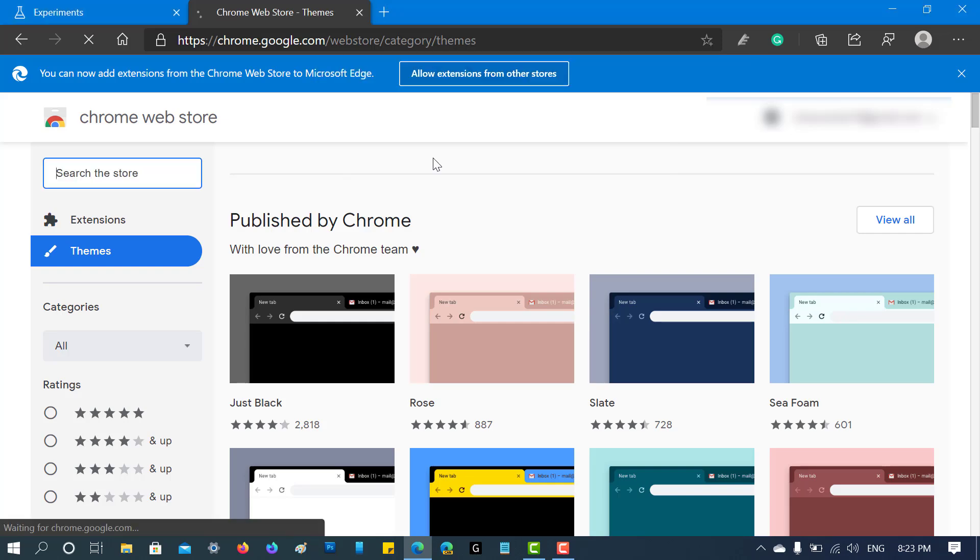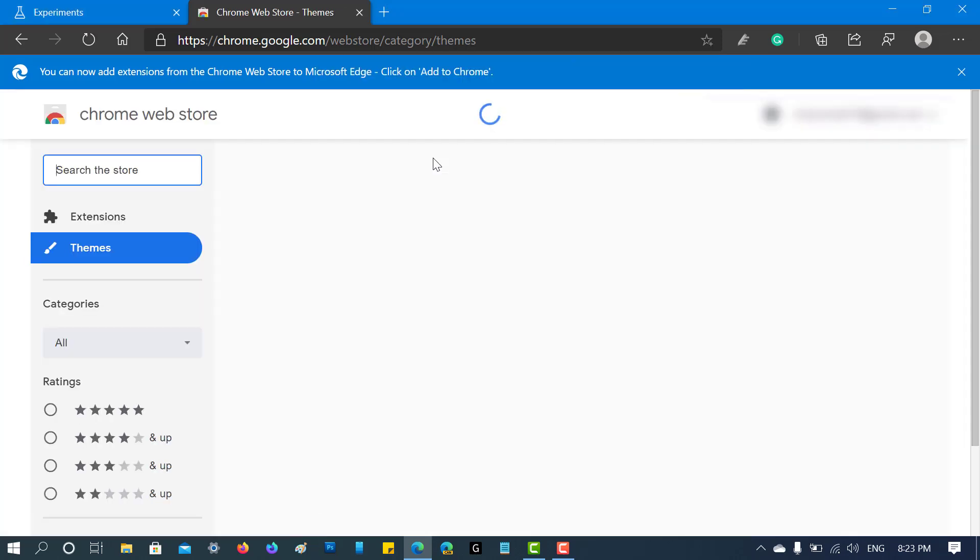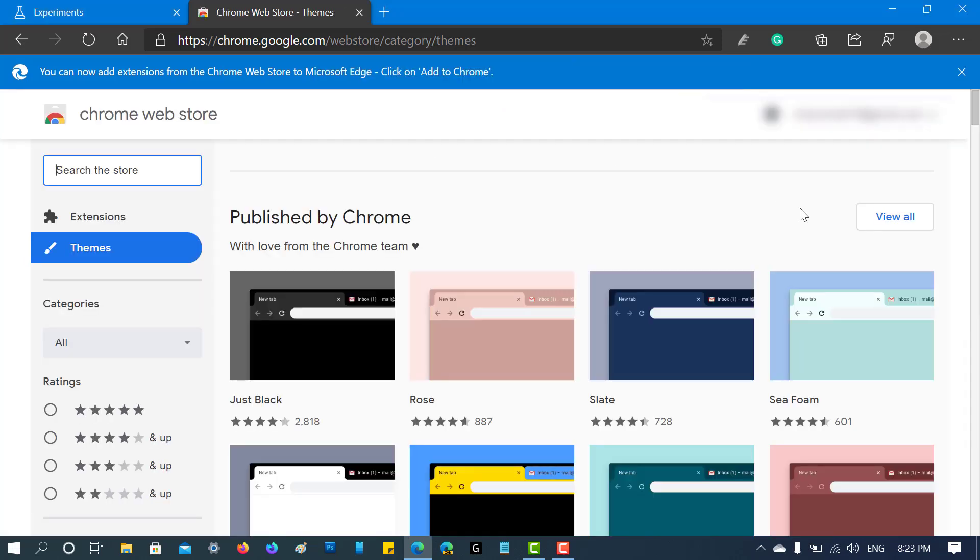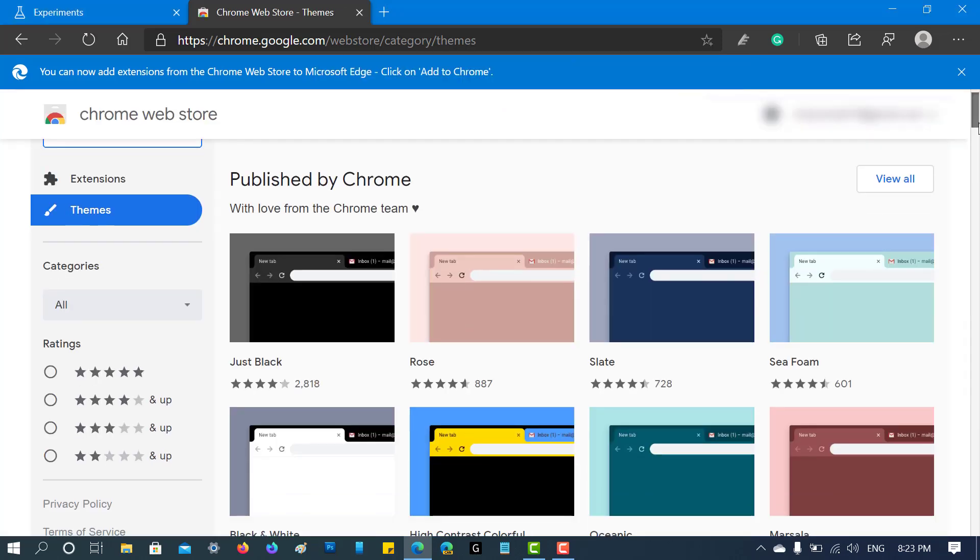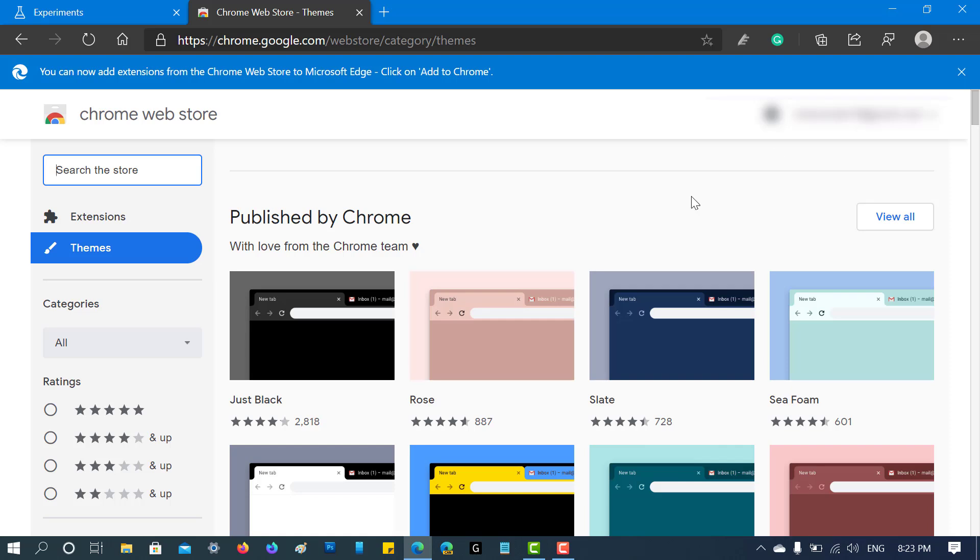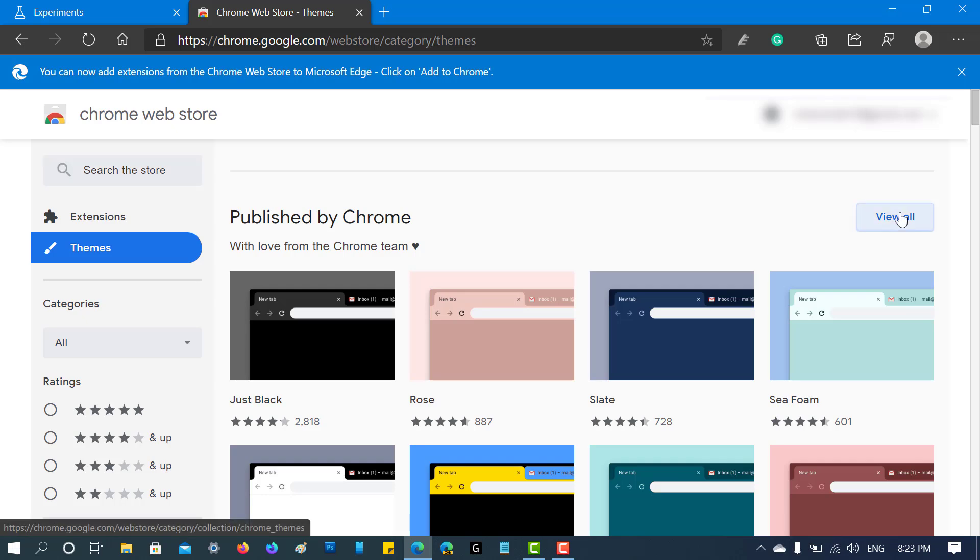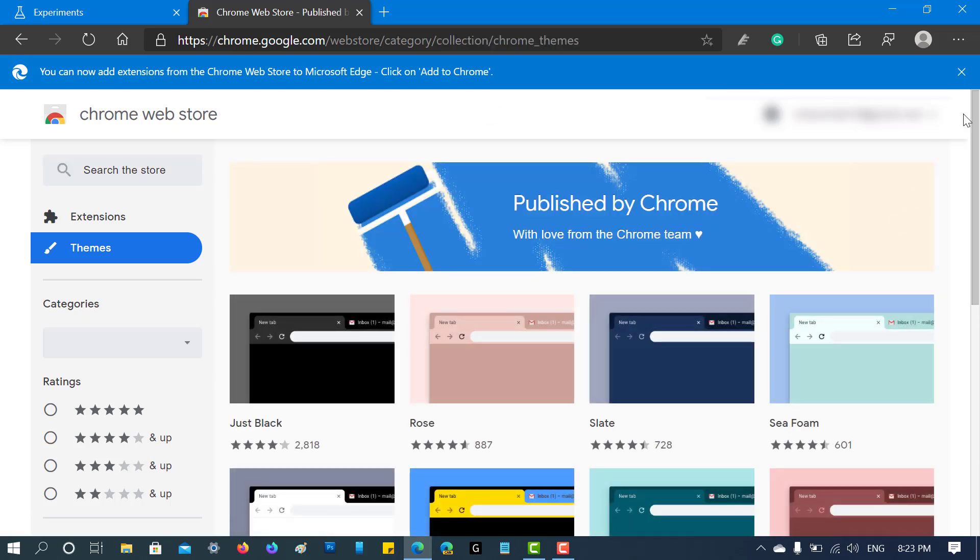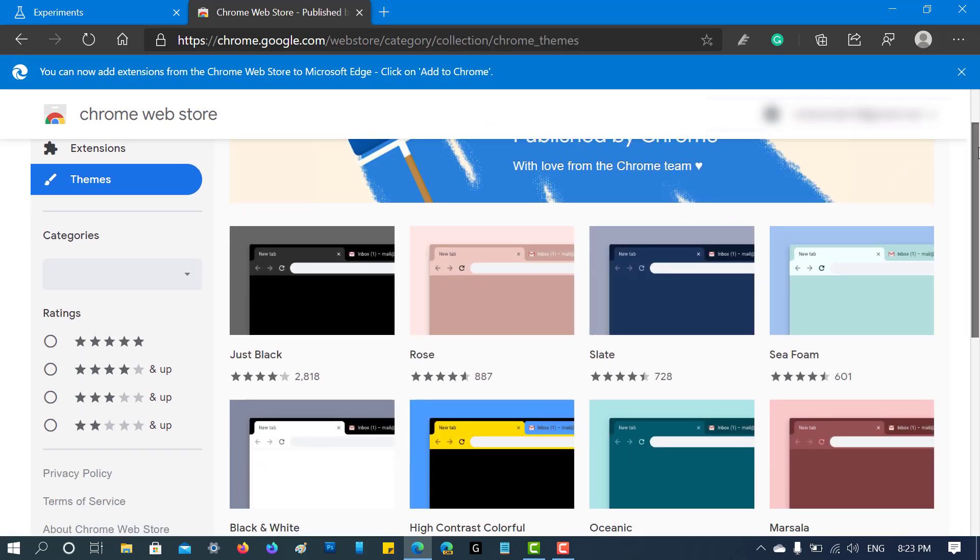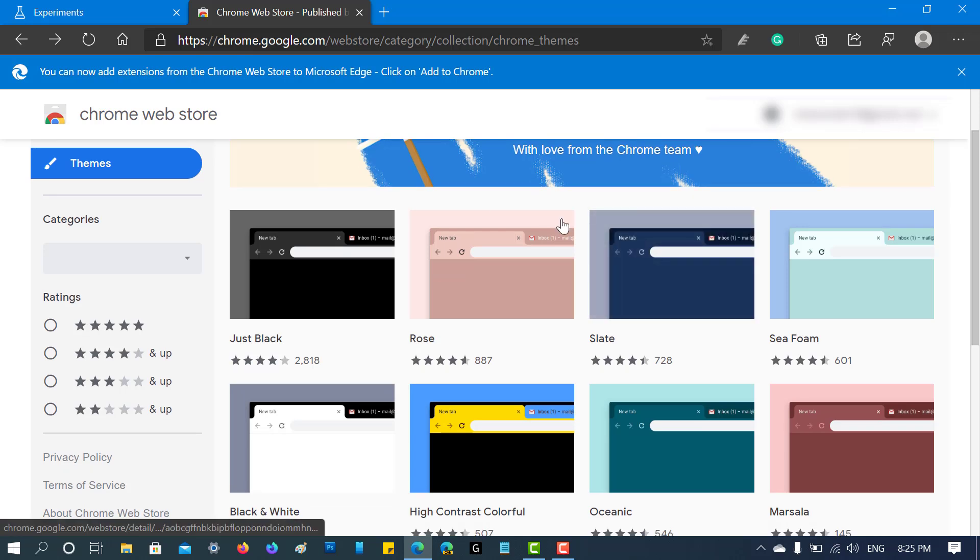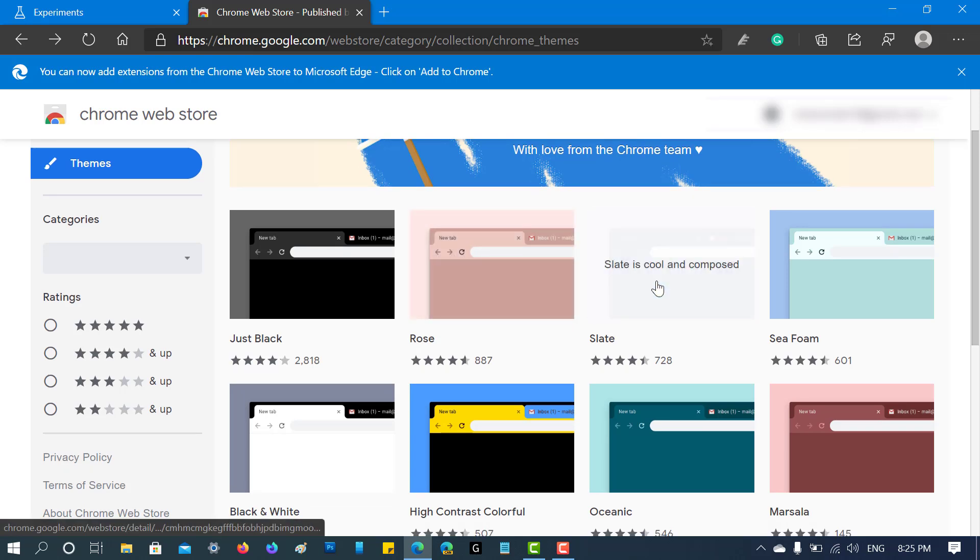I would like to install a theme published by Chrome. You can click on this 'View All' button to check the complete list. Suppose you want to install this Slate theme.